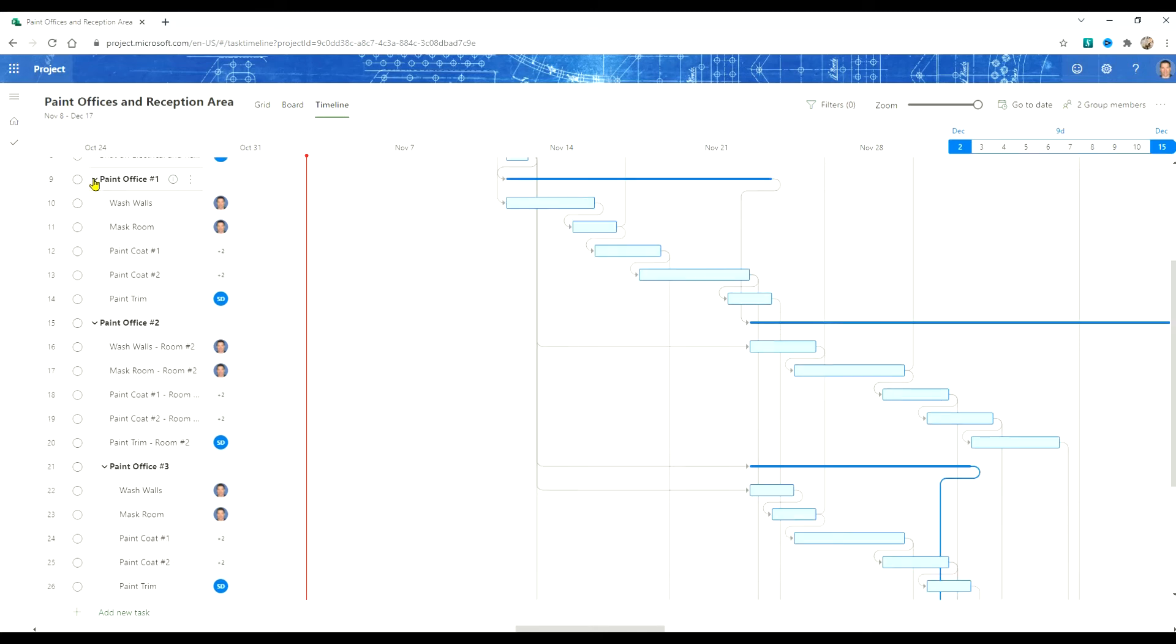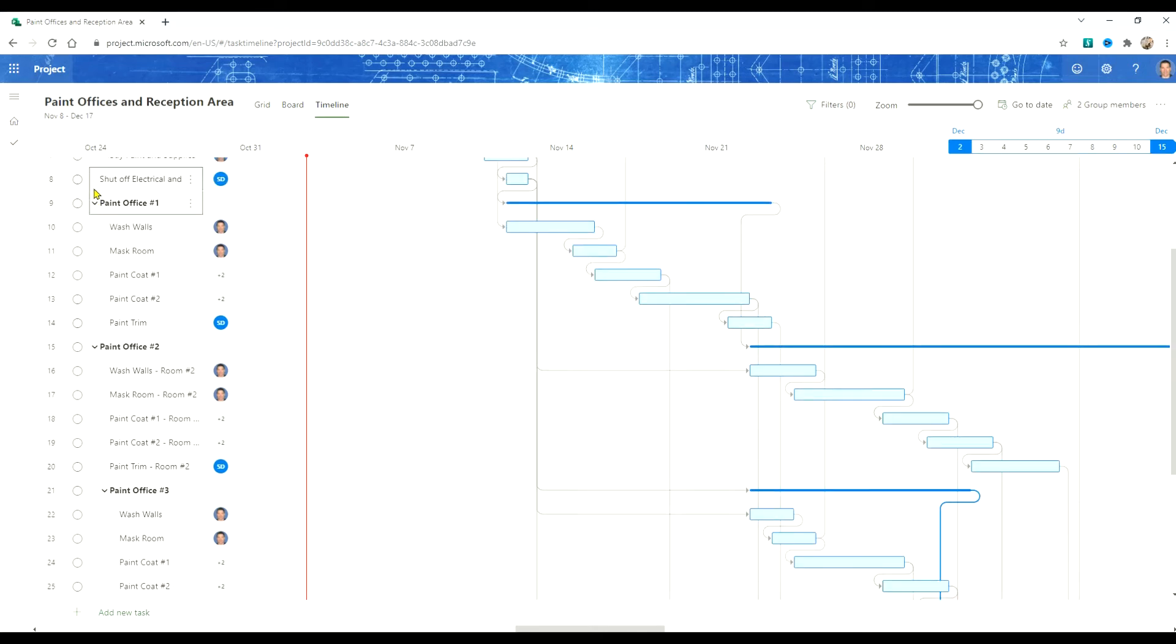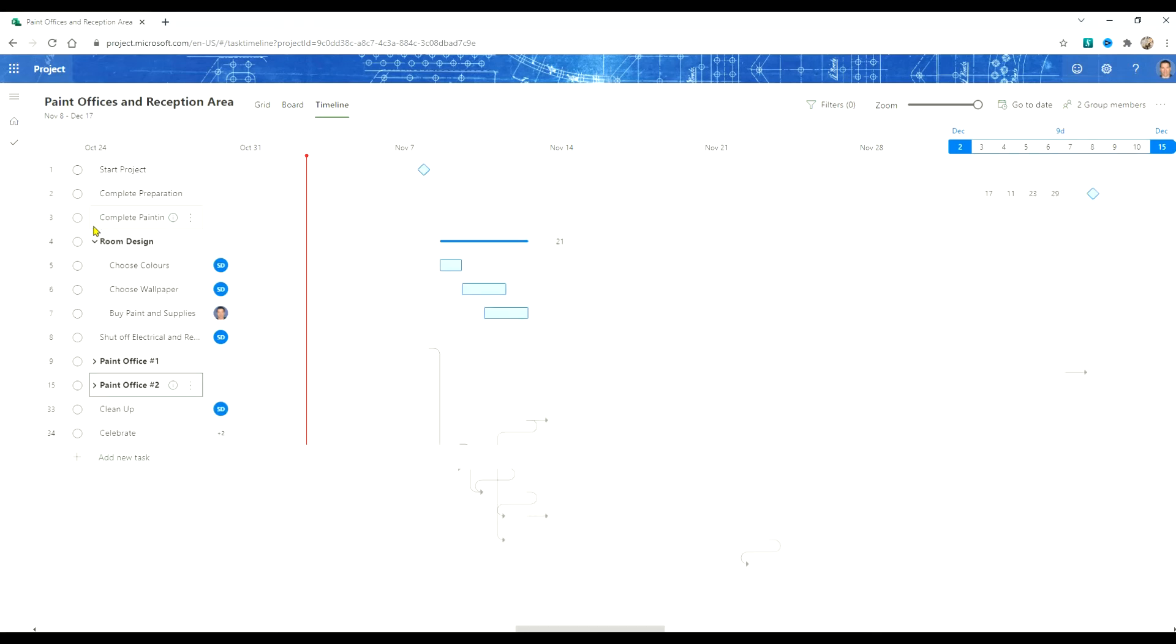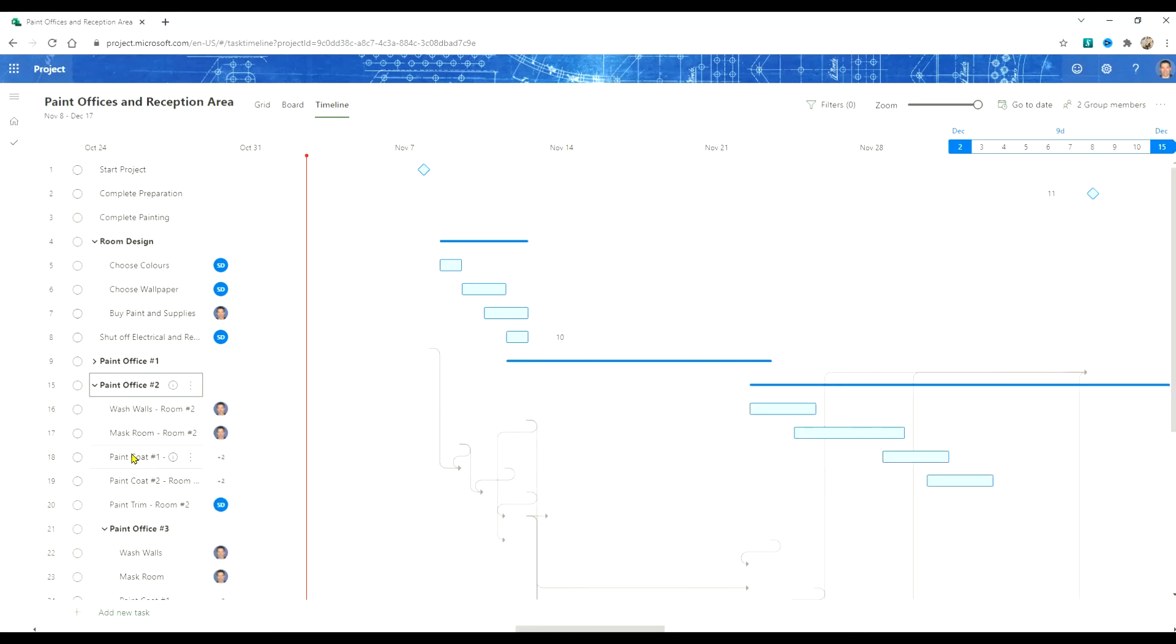If we contract our schedule now we can contract office number one and office number two but you'll notice when we do that that our office number three and our reception areas are actually indented underneath office number two. So we should fix that.